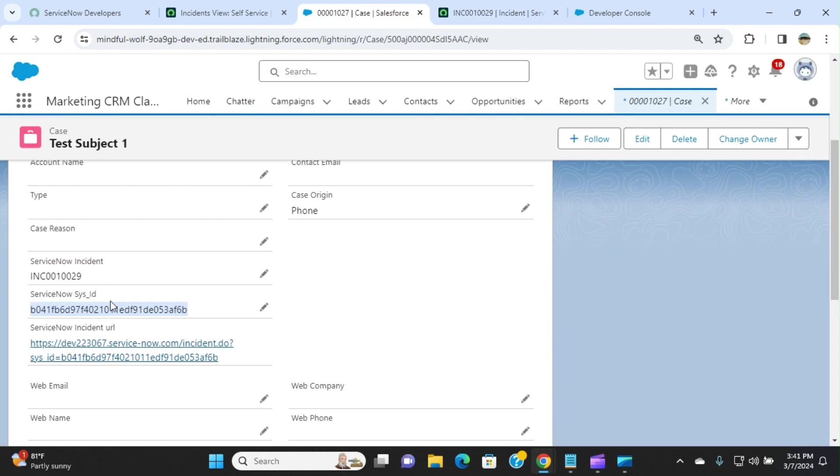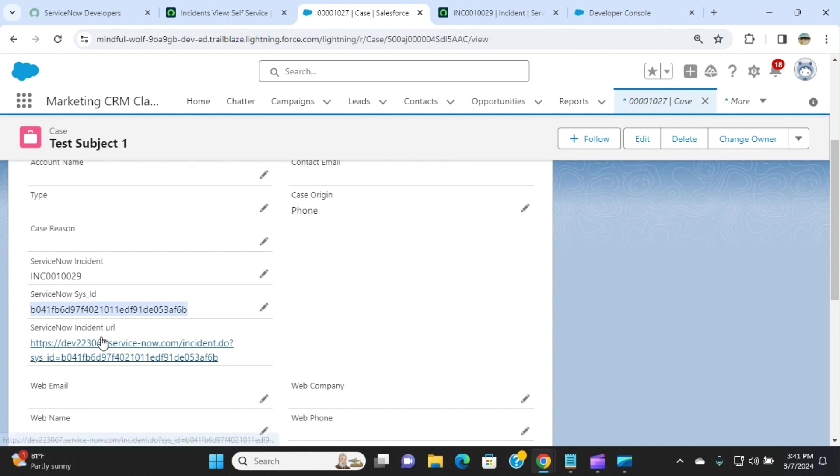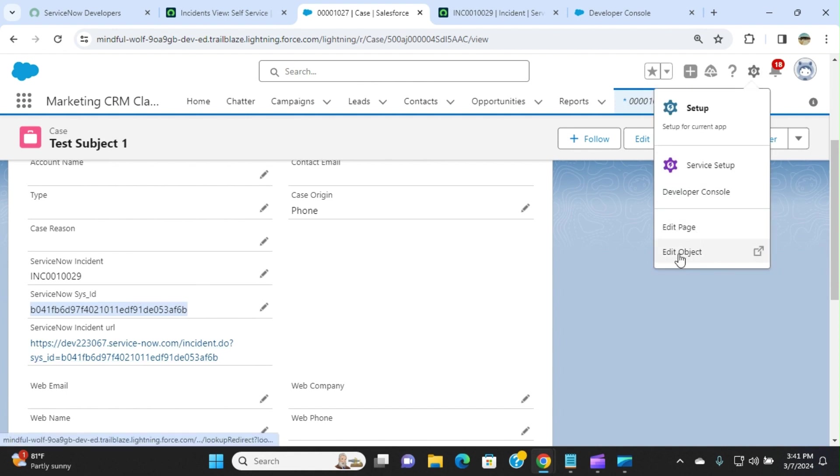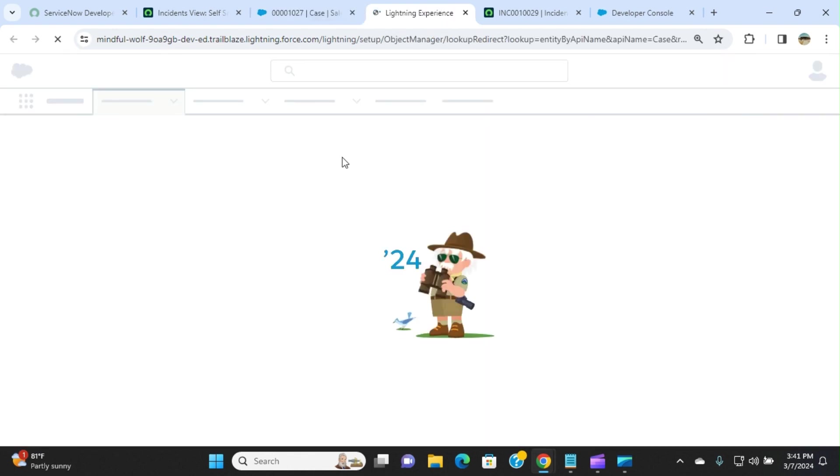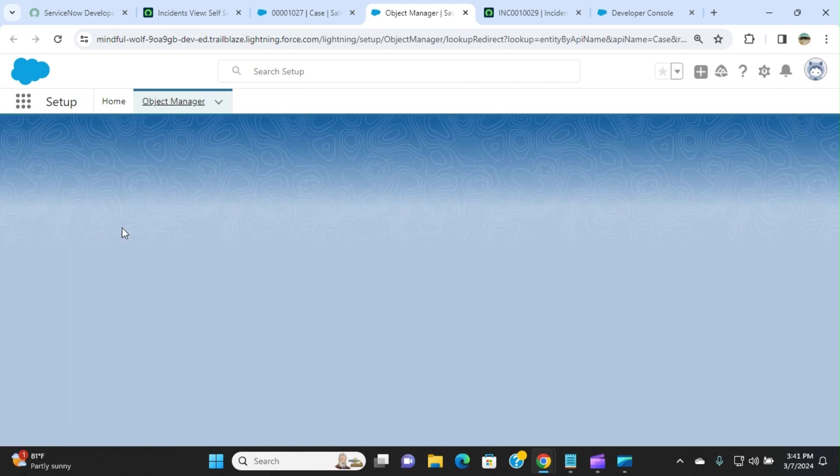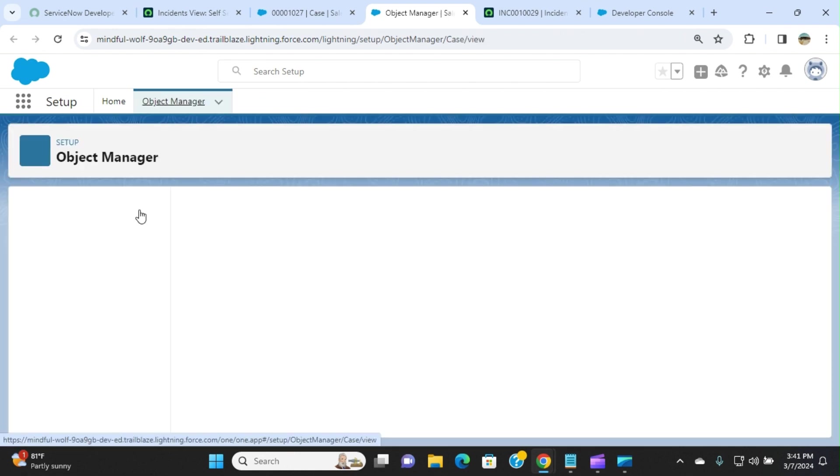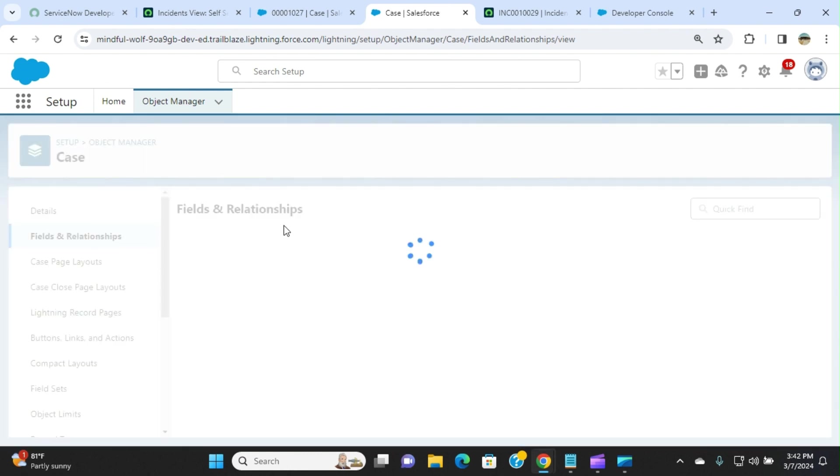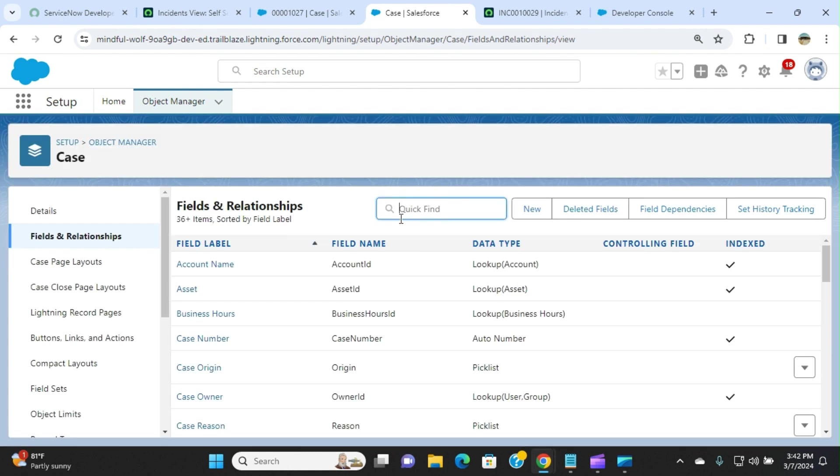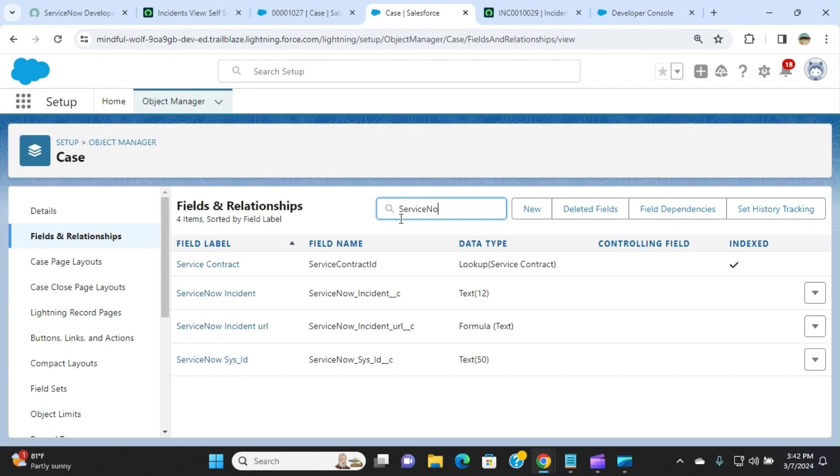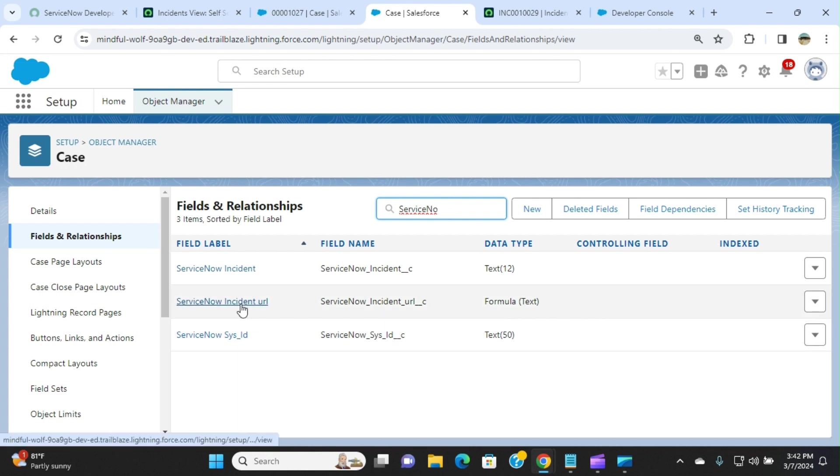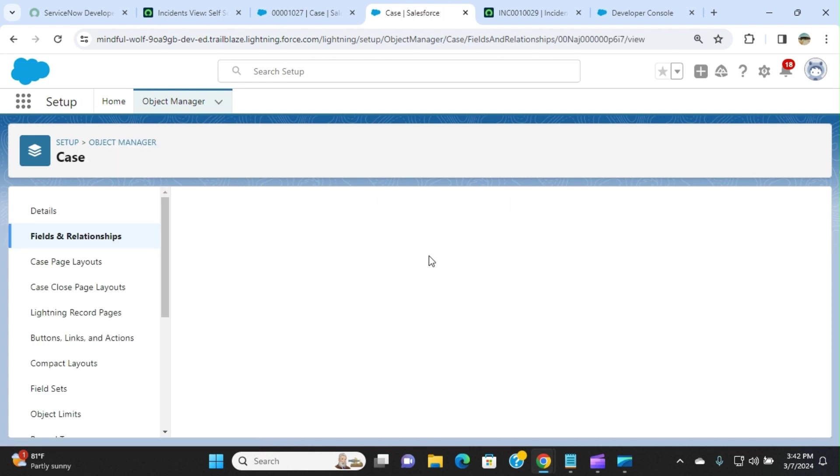I created three fields here to populate the incident number, the system ID of the incident, and the formula field to display the link of the ServiceNow incident. Let me go to the object. I'll show you the fields I created. I started with ServiceNow here. ServiceNow incident is a text field. ServiceNow URL is a formula field. System ID. Let me click the URL here.